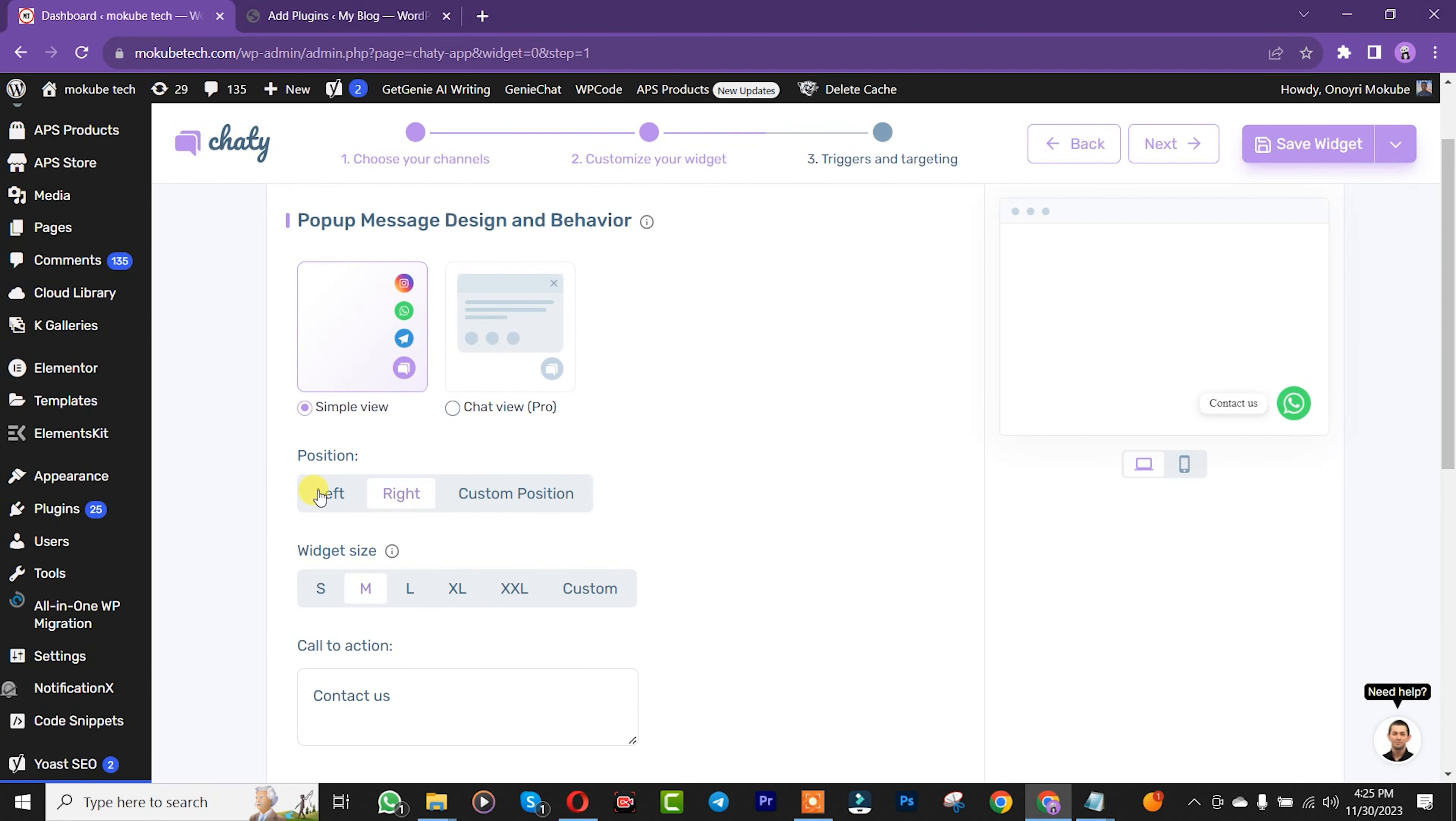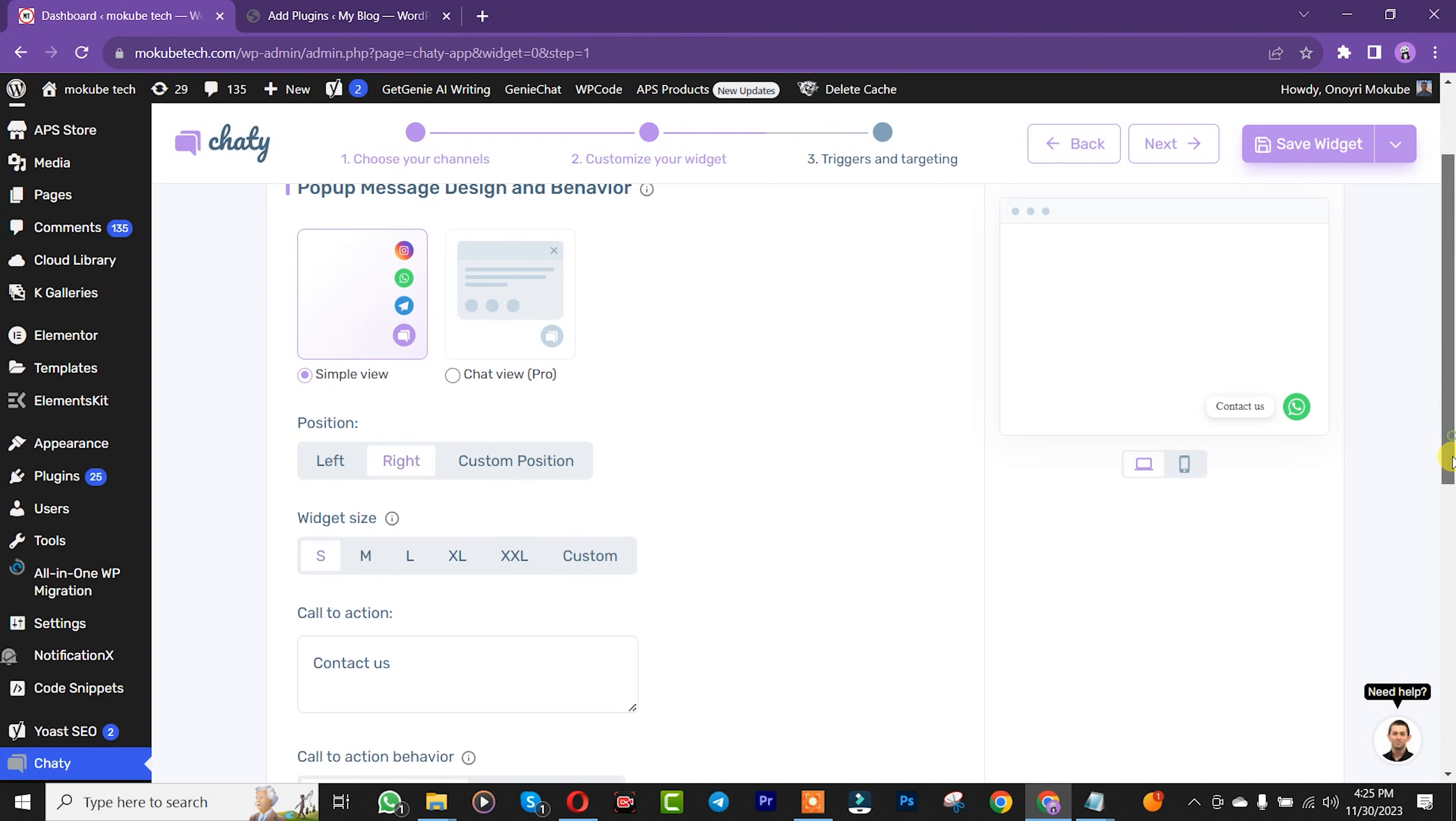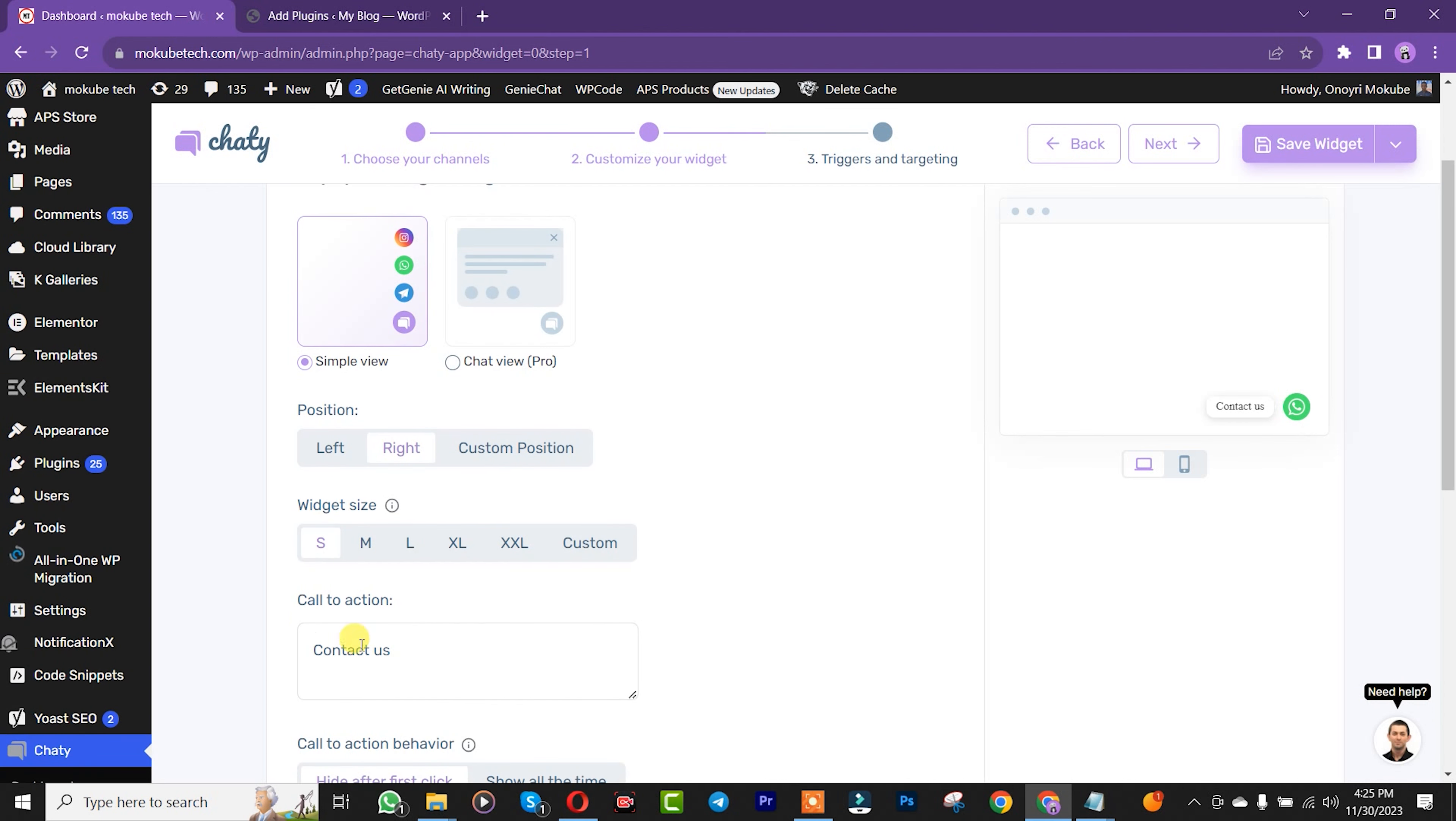Once you're here, you can put the widget at the left corner or the right corner. You can increase or reduce the size. For the Contact Us section, that's the call-to-action. You can add something there if you want, depending on your preference.